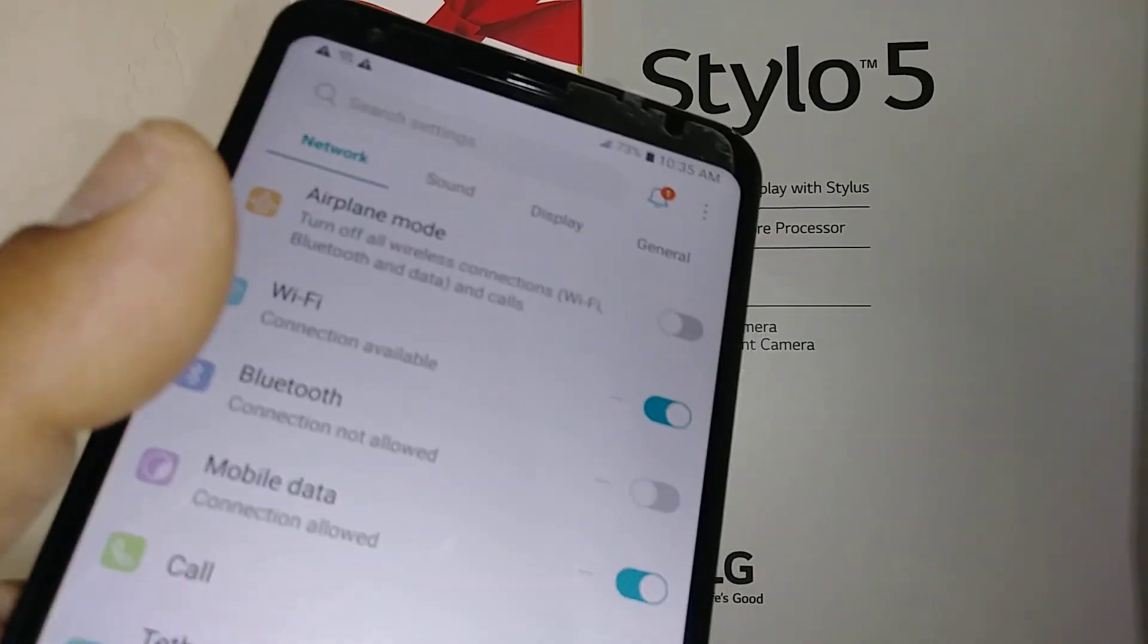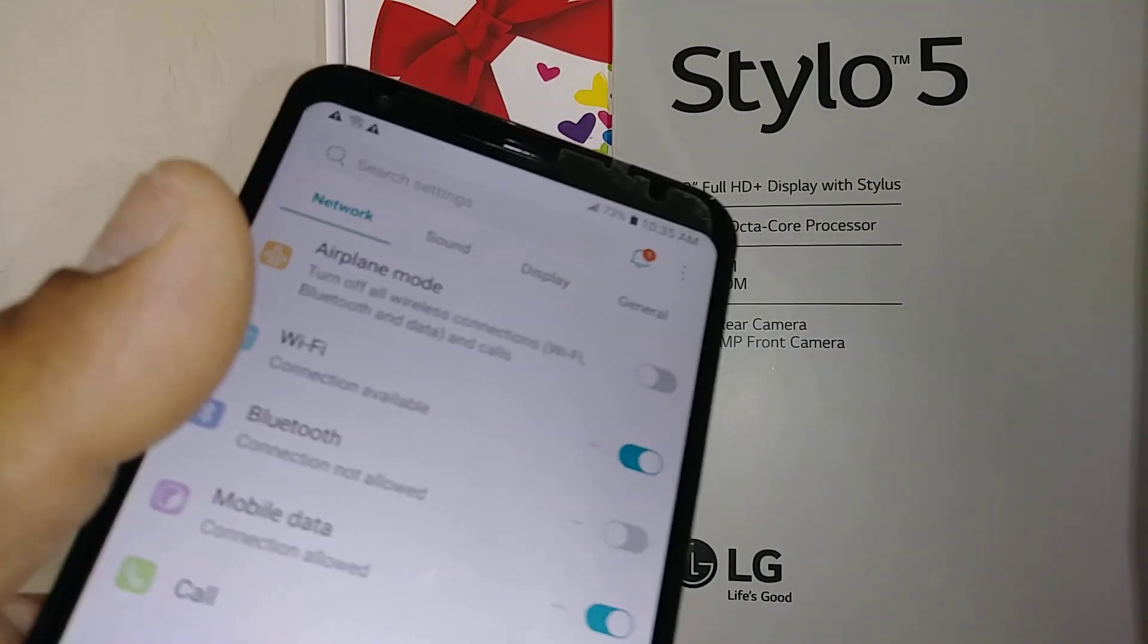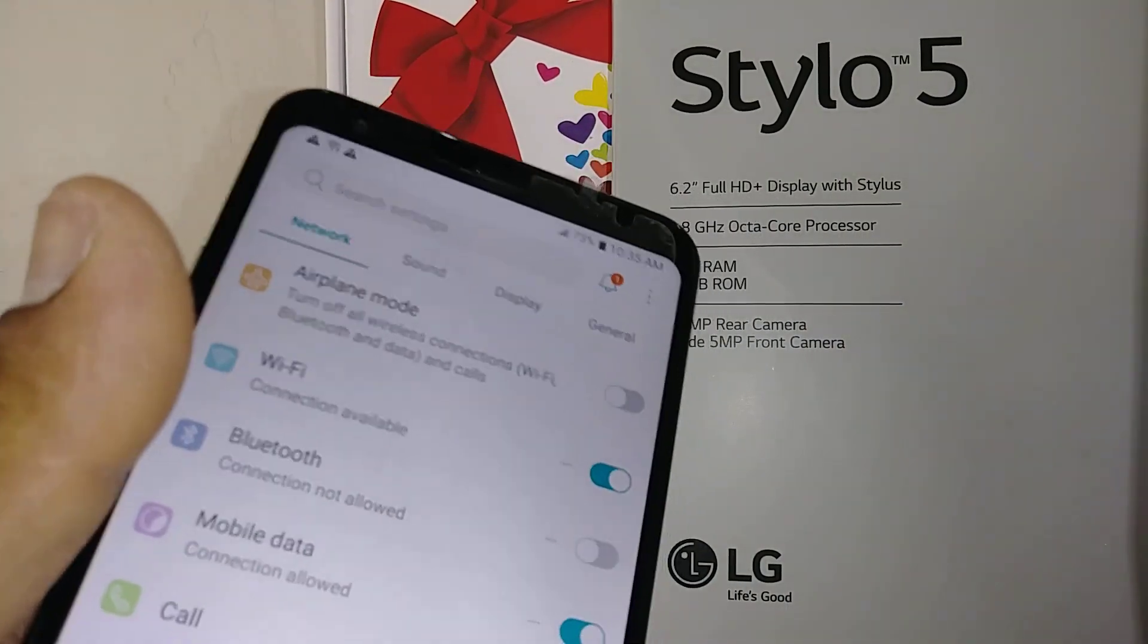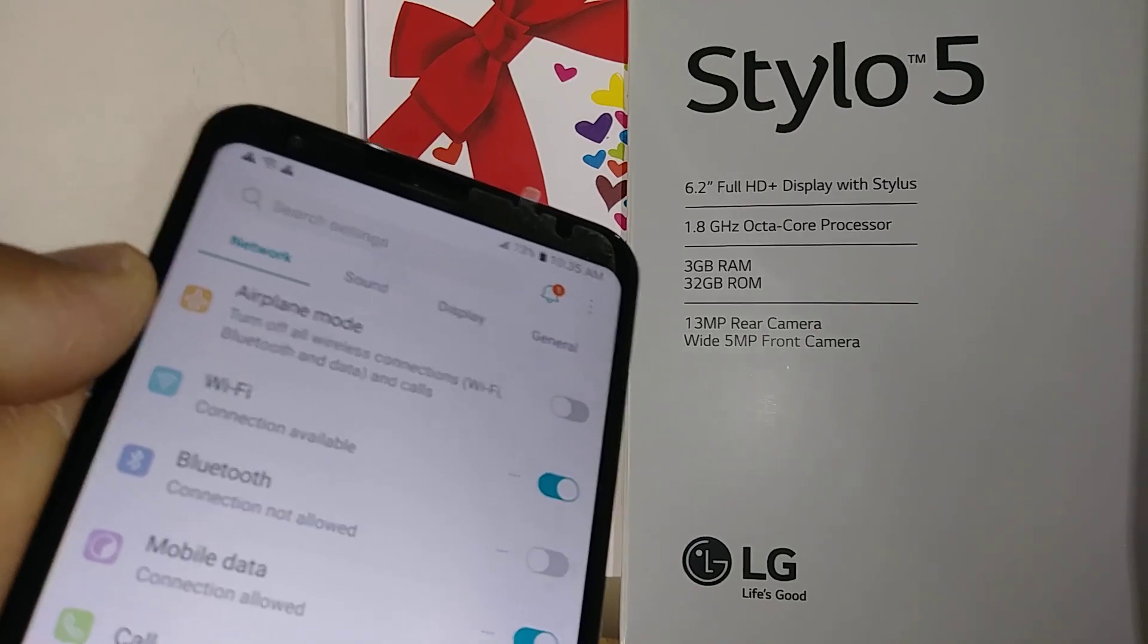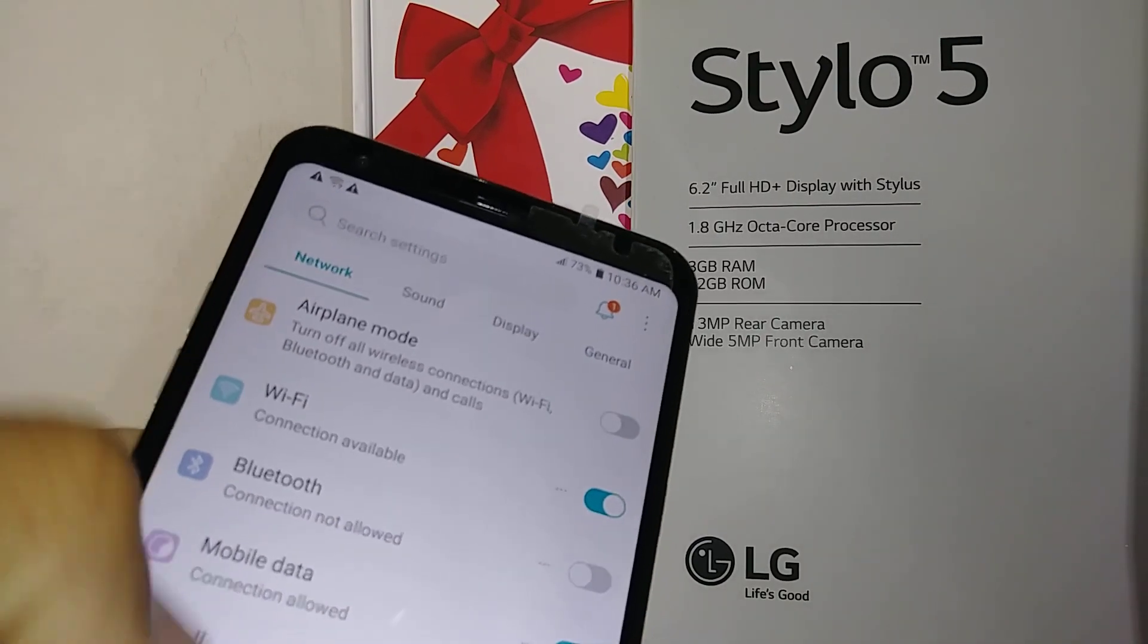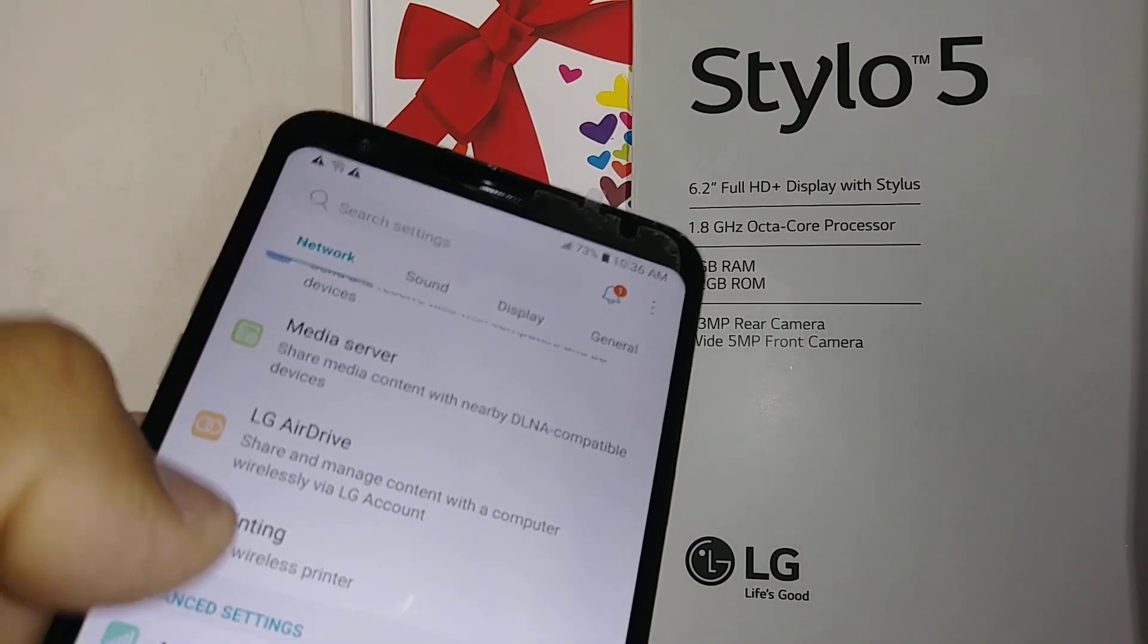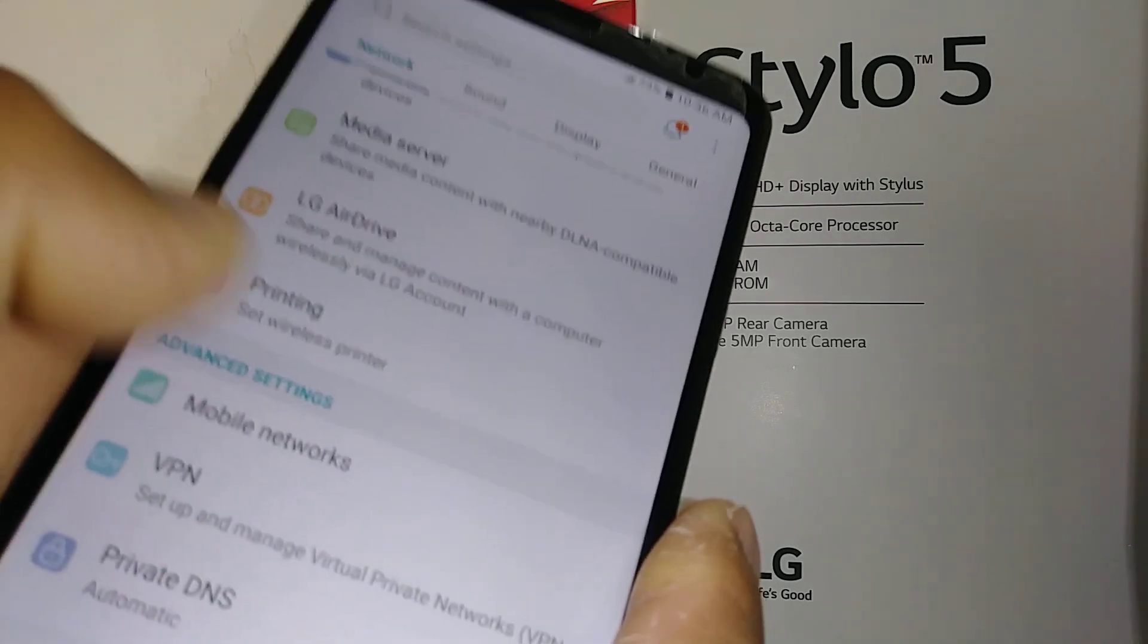Okay, let's go and set the right network settings for this LG Stylo 5 on Boost or Sprint Network. So let's go to settings and scroll all the way down and find mobile networks.